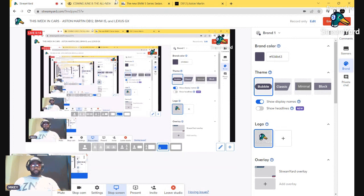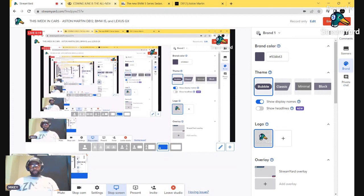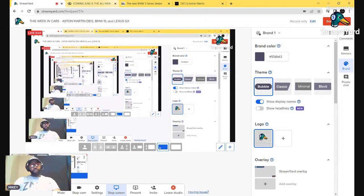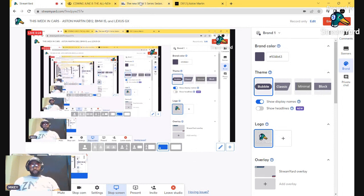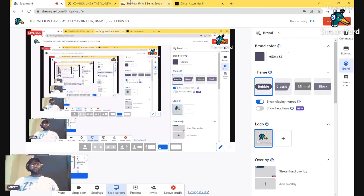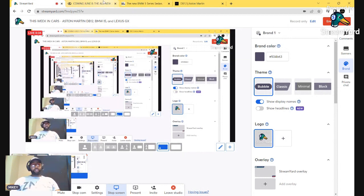We're going to be talking some Lexus, some BMW, and some Aston Martin. We'll separate the videos and get into the details of each one of these. I'll tell you what, a couple of them I'm happy about. And there's one that just continues to go downhill with the looks department. Let's get started.